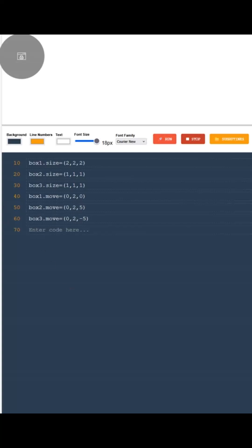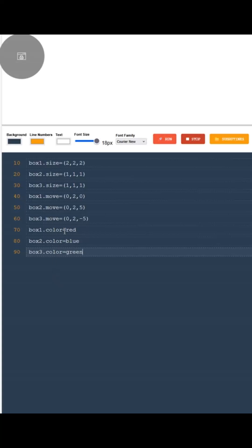One great thing about glue is that the objects don't even have to touch each other to be connected. I'll show you that by moving them slightly apart using the move attribute.